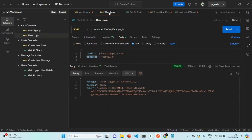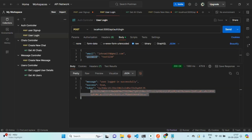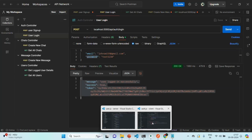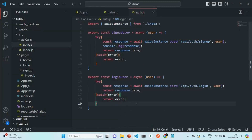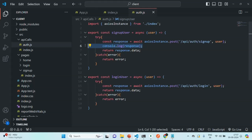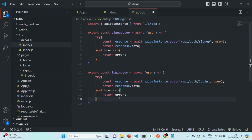In the case of a login request, we are going to receive a response object that contains a message property, a success property, and a token property. This object will be available in response.data, and this is what we want to return from this function. Let's also remove the console.log statement from the signup function, and save the file.